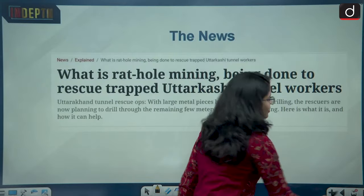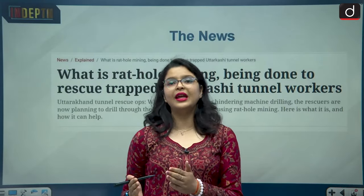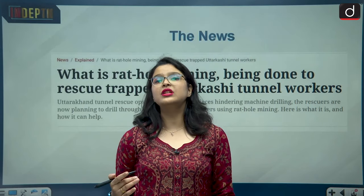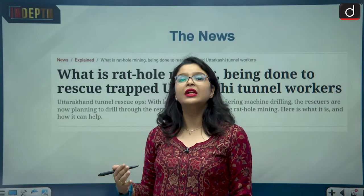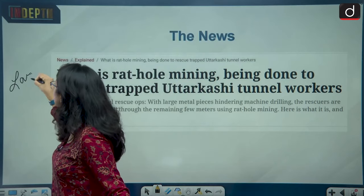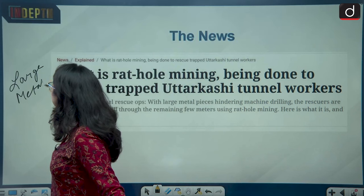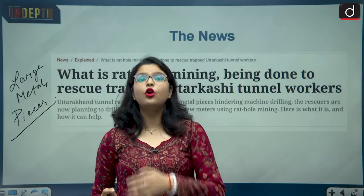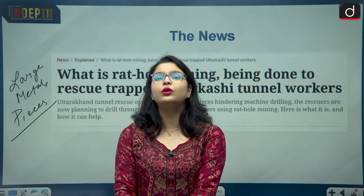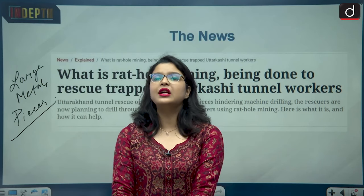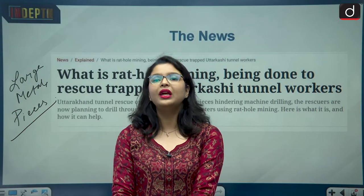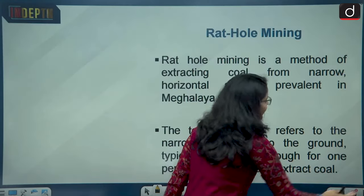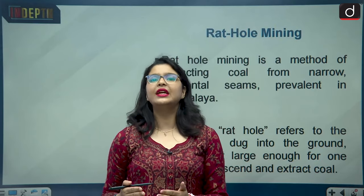The rescue operations are still underway and have reached their final stage. A setback was received on Sunday when the augur machine joint broke due to large metal pieces found in the debris. The government then decided to call rat hole mining experts from all across the country to complete the manual digging. This brings us to the moot question: what is this rat hole mining technique being used to complete the manual digging process?